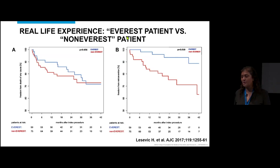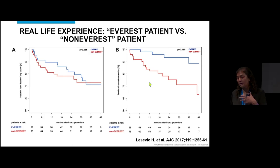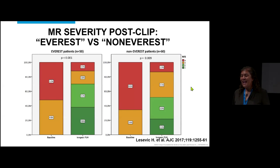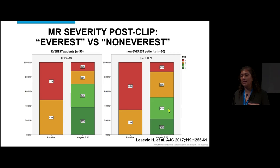If you compare an EVEREST patient with all those favorable criteria to a non-EVEREST patient, they do similarly from a survival standpoint. But when looking at freedom from re-intervention, patients who don't fit the ideal criteria are more likely to require more procedures down the road. And in longer follow-up, the non-EVEREST patient — more often a functional MR patient — still has a fair amount of moderate to moderately severe regurgitation, so we don't get the same sustained long-term benefit.